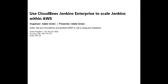Good afternoon everyone, and welcome to this webinar on using CloudBees Jenkins Enterprise to scale Jenkins within AWS, with guest speaker Adrian Waters, Solutions Architect at CloudBees. This webinar is hosted by eSynergy Solutions. We specialise in open source and cloud recruitment and help organisations build great technical teams. If you have any questions for Adrian, please fire them over via the questions box and he will answer them at the end. This session is being recorded and we will send a copy to you by email tomorrow.